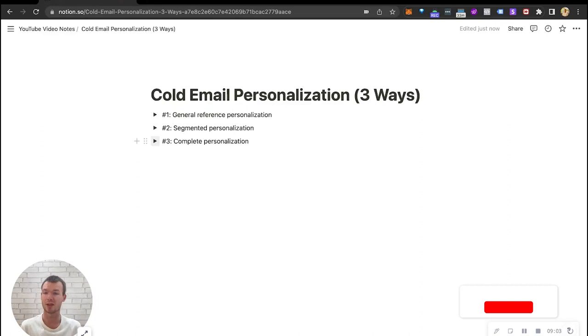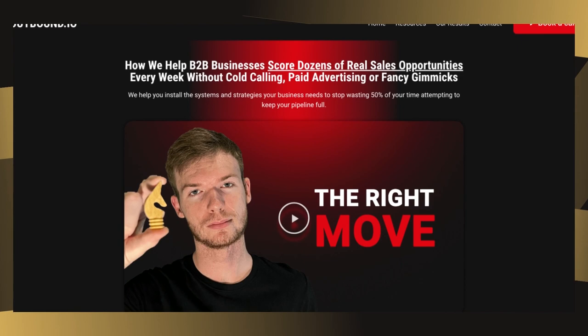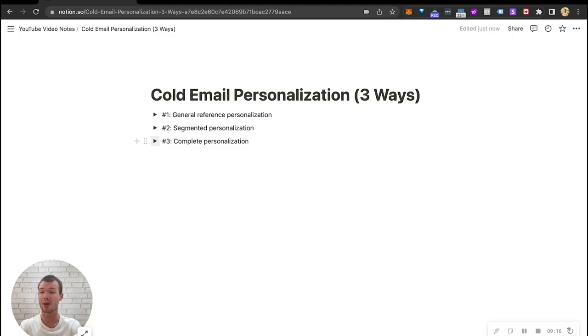Anyways, I hope this helped out. If you have any questions, feel free to drop in the comments, or if you want help one-on-one building out your entire prospecting system, go ahead and book a call down below at B2BOutbound.io and we'll see if we can help. Thanks and see you in the next one.